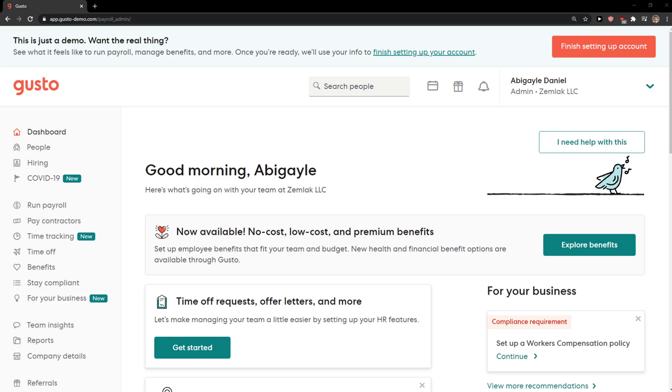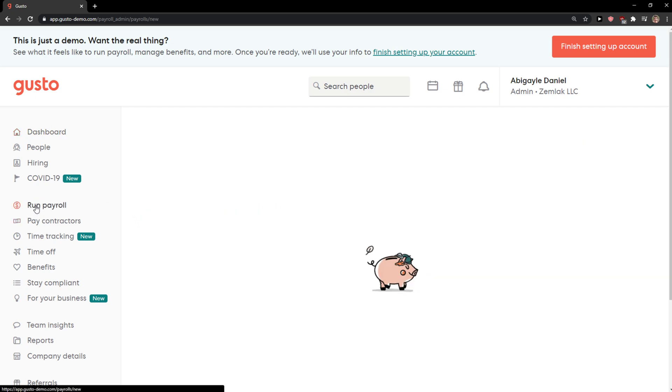Everybody, my name is Marcus and in this video I'll show a simple way how you can run a payroll in Gusto. So let's start. The first thing you want to do is open Gusto and now you just want